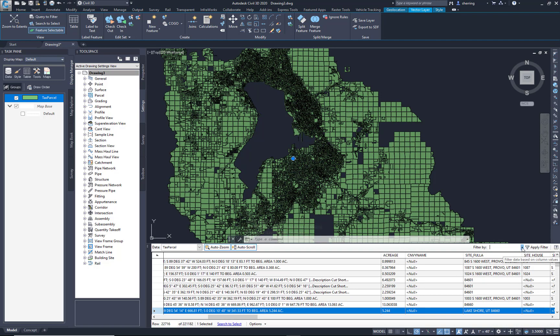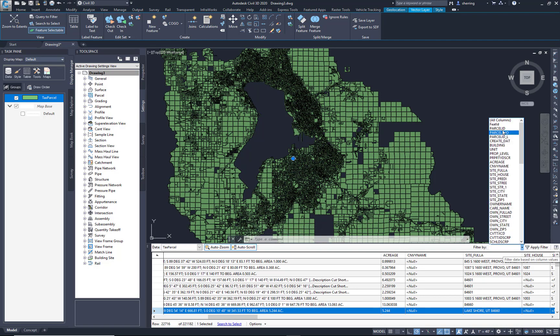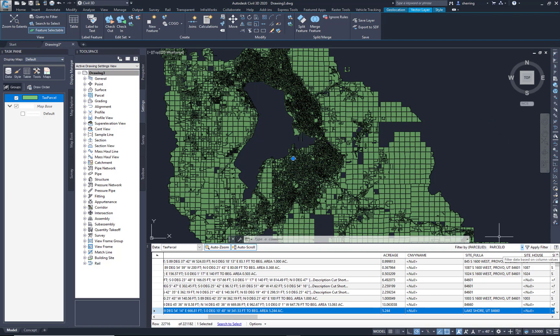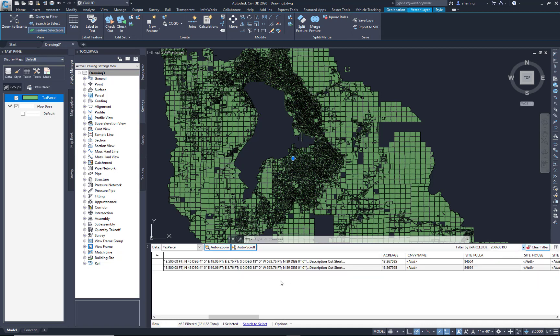I'm going to do a filter by a parcel ID, and I'm going to key in a parcel that I want to use just to quickly extract and use that to lay out something.